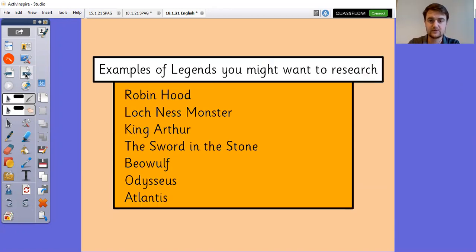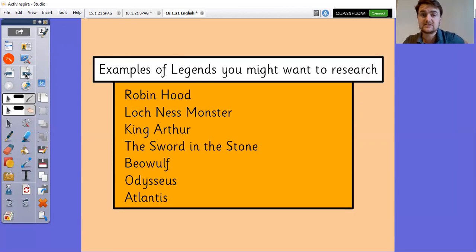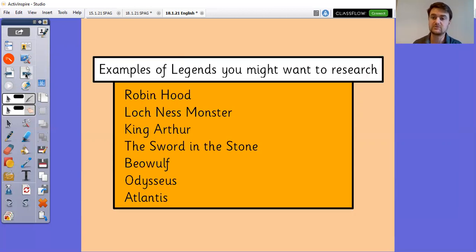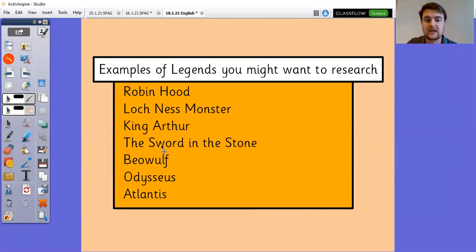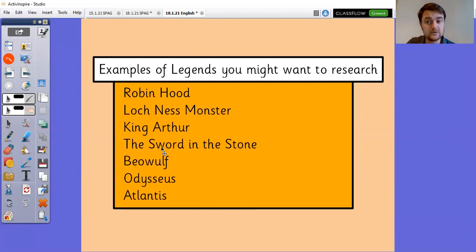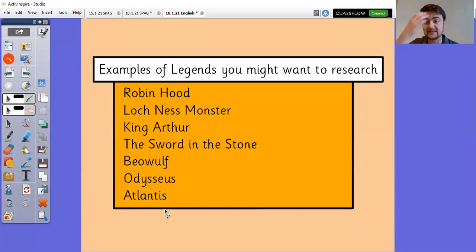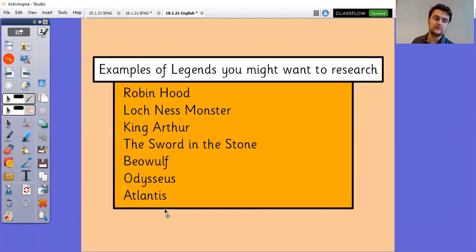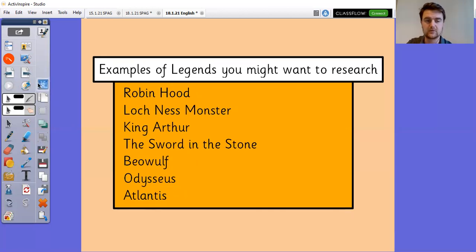So that's your job for today. Some of you used some different examples of legends. So for example, Riley, you wrote about the legend of Atlantis. There are other legends that you can use if you would like to. So if you want to do a bit of research before you start planning your legend and recap some of these stories, then you absolutely can. There will be some in there that you already know that you might want to turn into your own. So there's Robin Hood, there's the Loch Ness Monster, King Arthur, the Sword in the Stone, Beowulf, Odysseus, or the Legend of Atlantis like Riley did. So if you want to take some of those legends and slightly change them, you absolutely can. Please feel free to let your imaginations run wild.